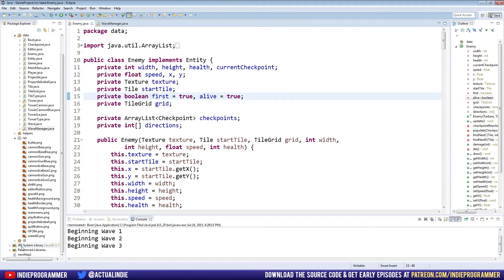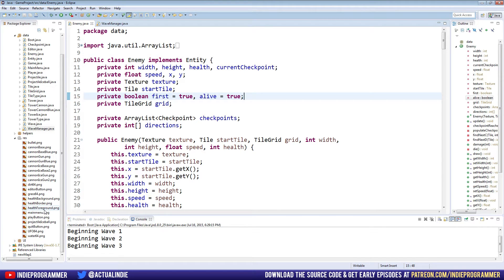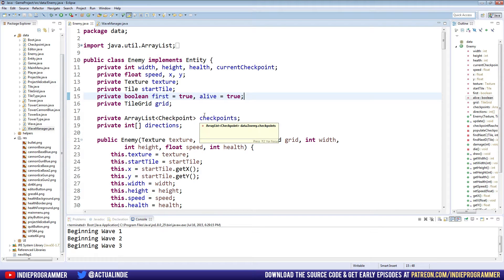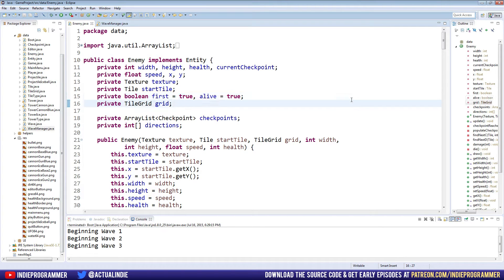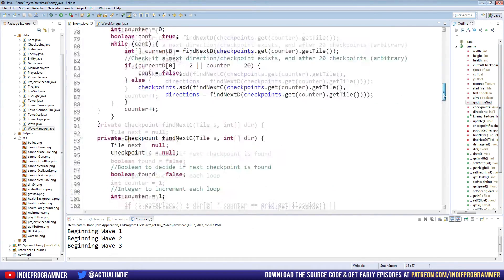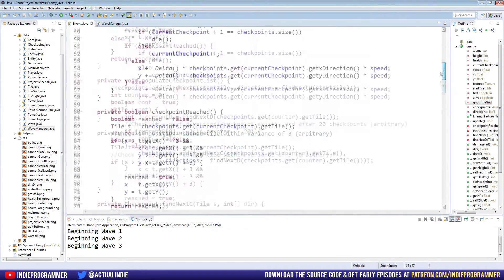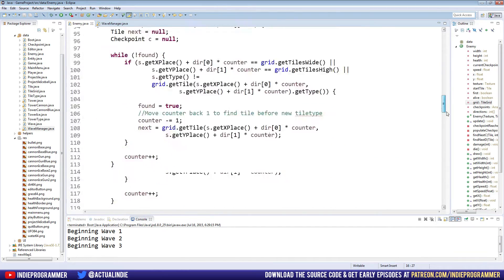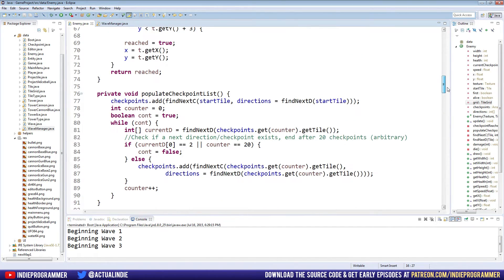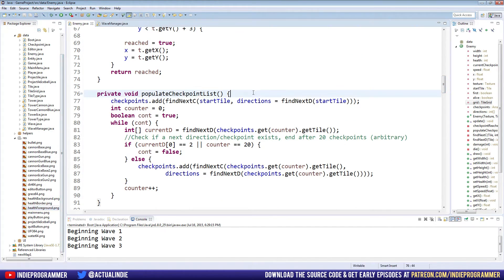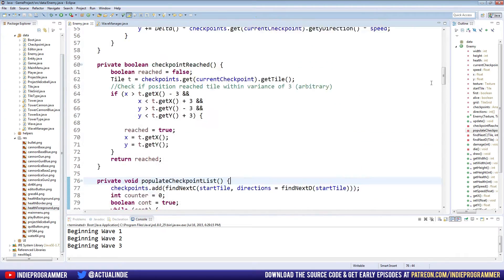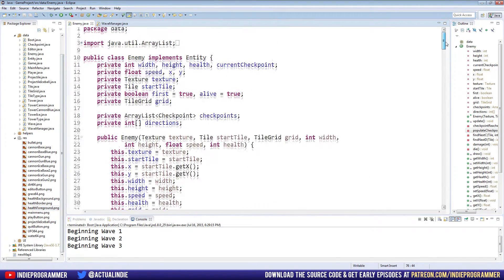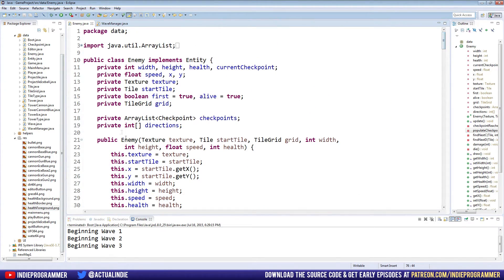First things first, I have three new textures: health background, health border, and health foreground. Those are all available in the video description right now. Go ahead and pause the video and download those three and put them in your resources folder. These three textures are really basic—health background is just a gray box, health foreground is a green box, and health border is a black one-pixel-wide border. Download those, put them in your resources folder, and we're going to make variables in our enemy class to hold these three objects.